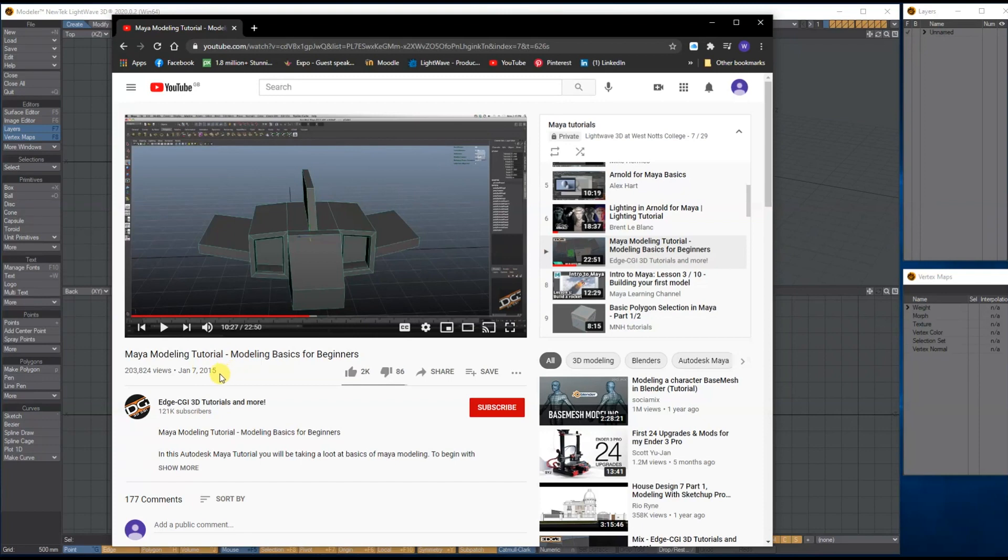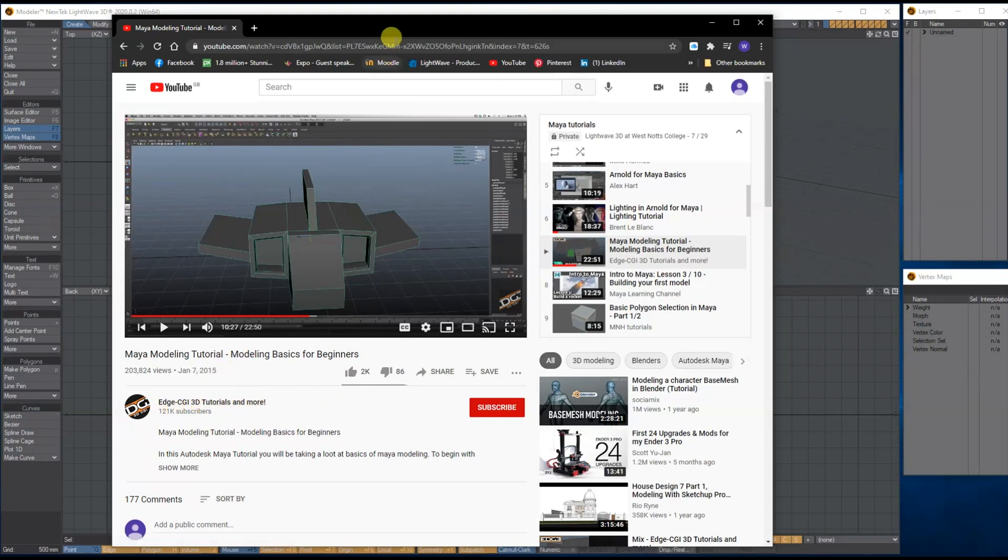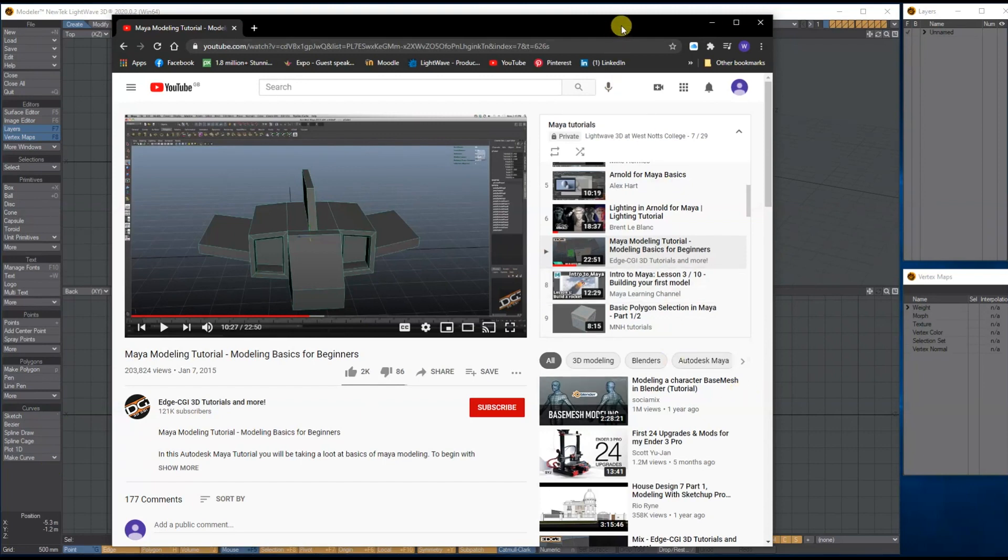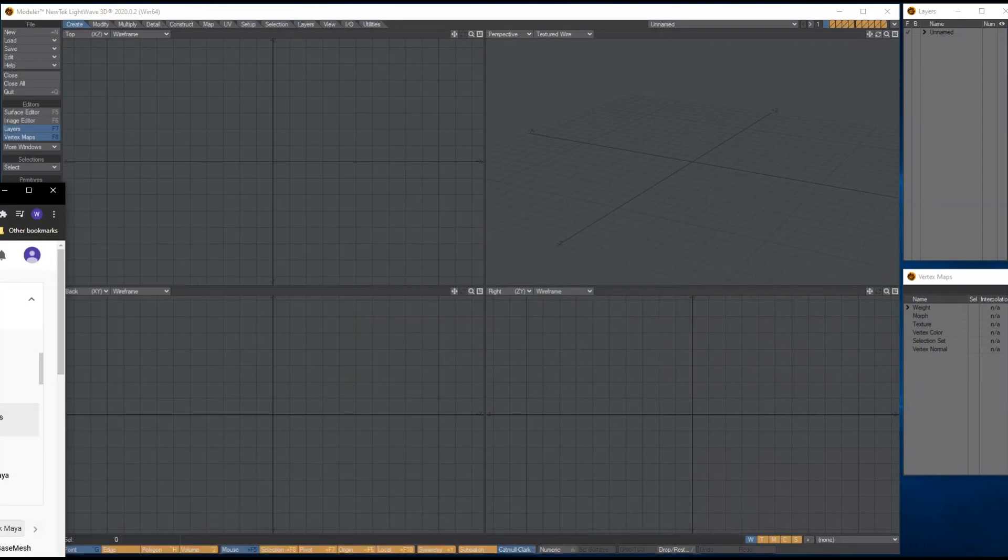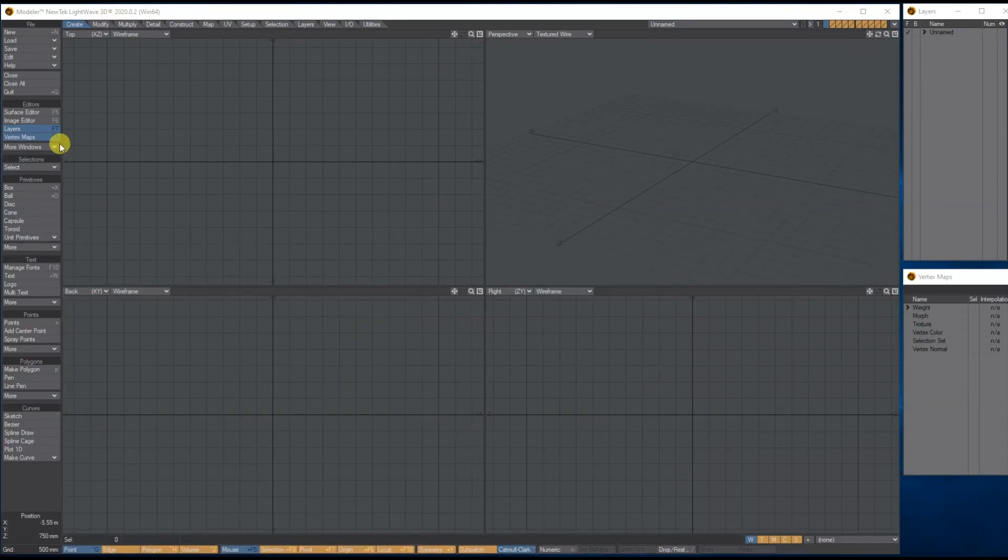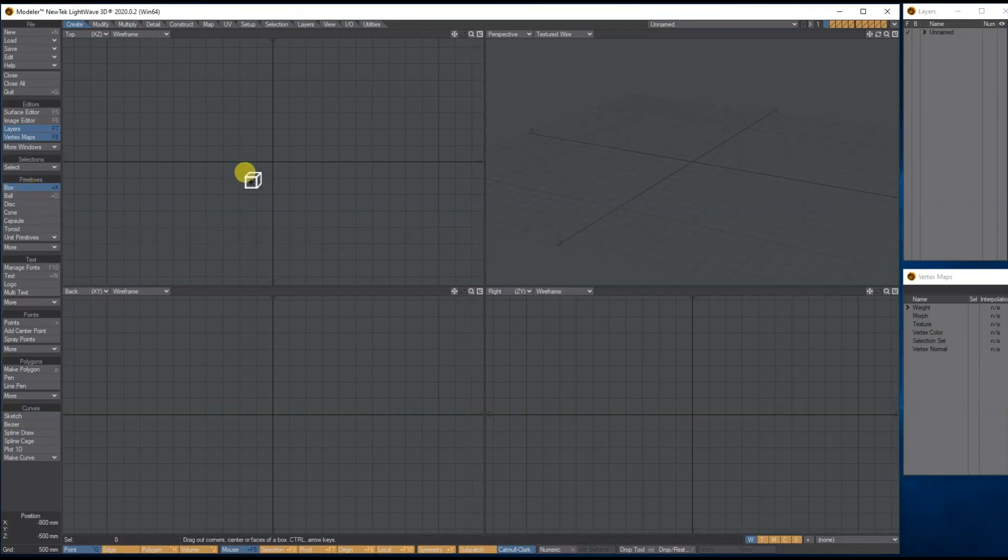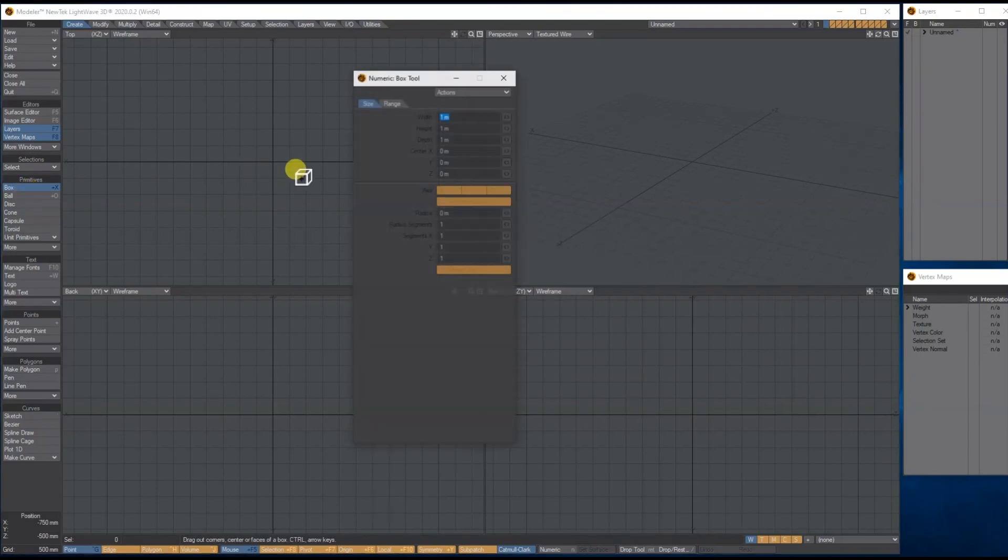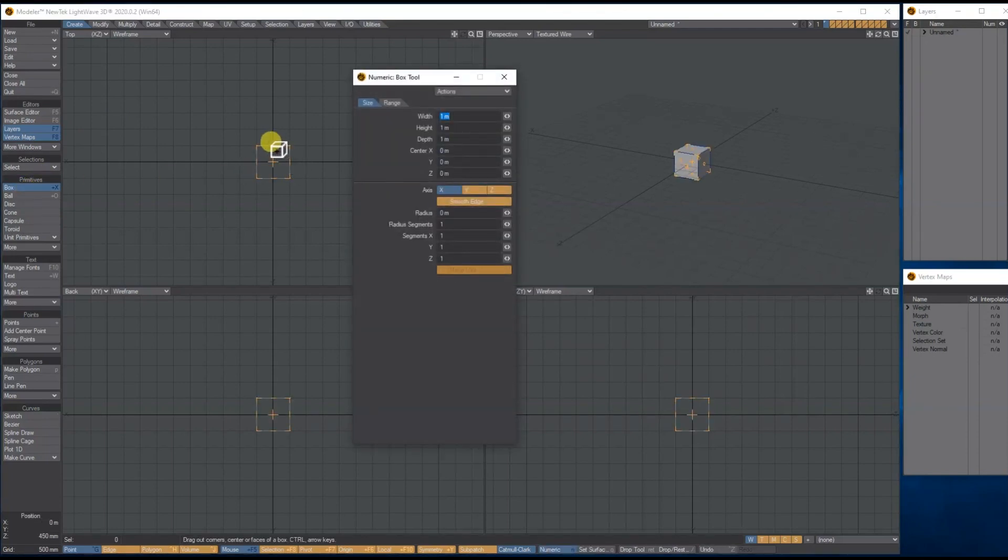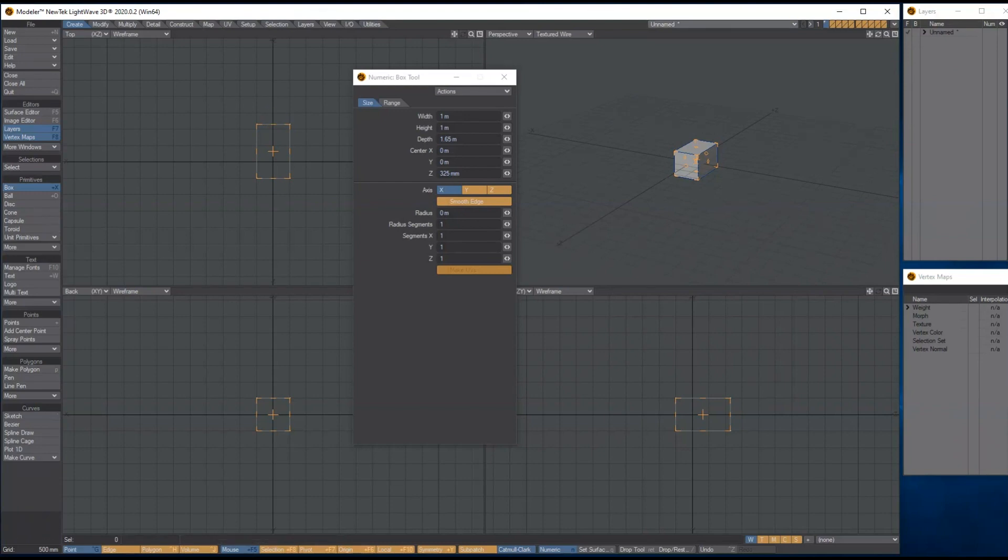This was about five years old by Edge CGI 3D tutorials, but I'm going to redo this tutorial using Lightwave and also UV it. I'm gonna start off by using the box tool, hitting numerical, extending it a little bit.